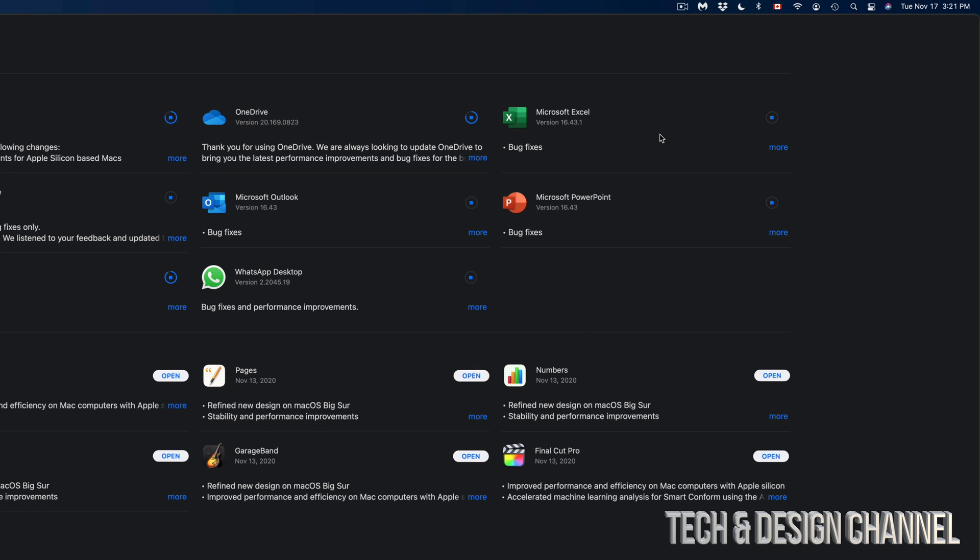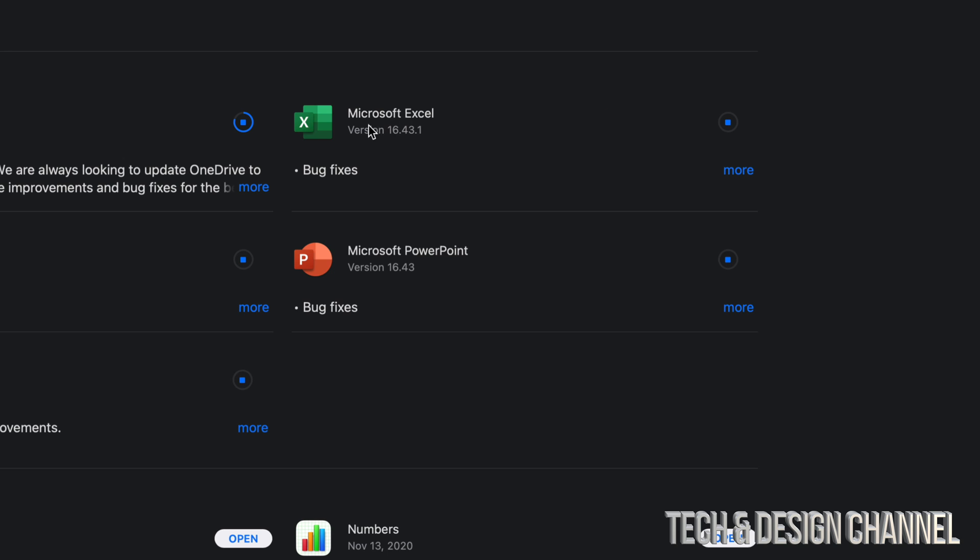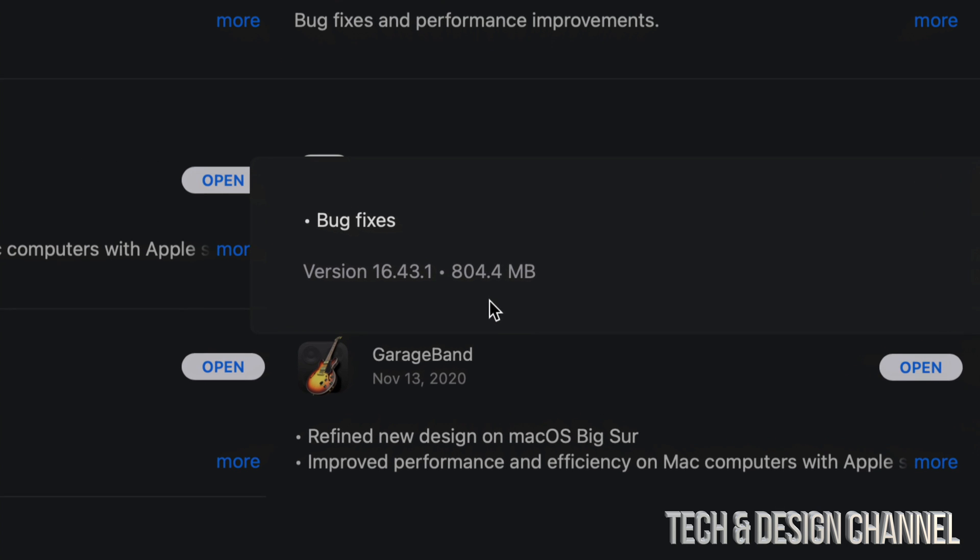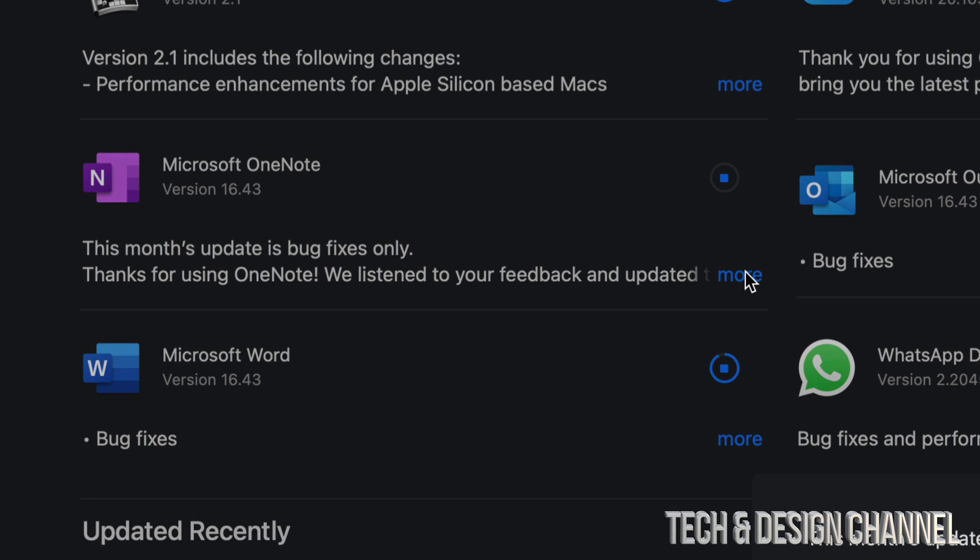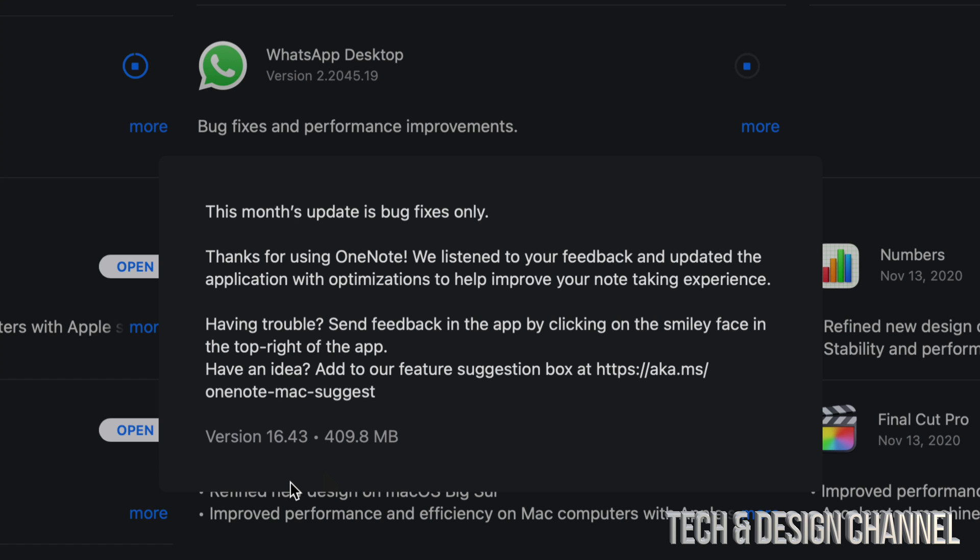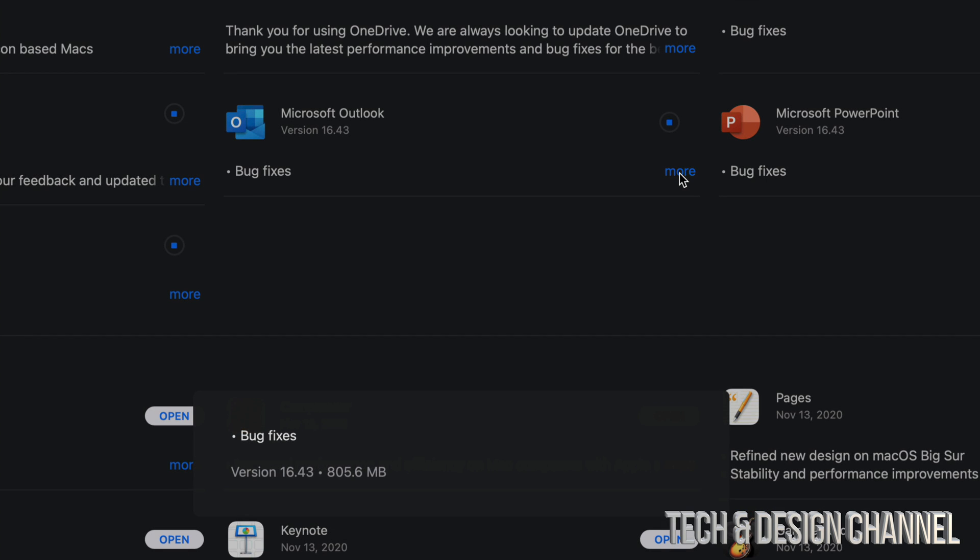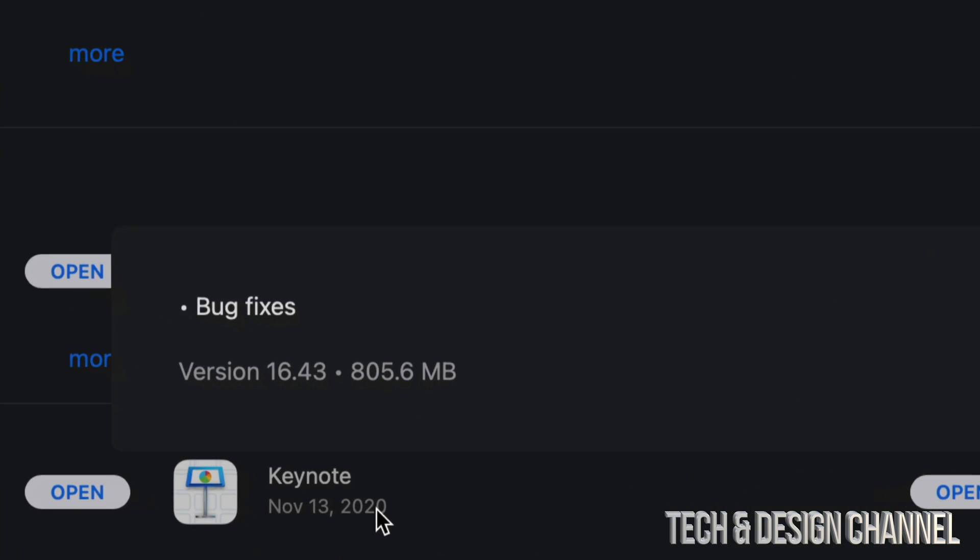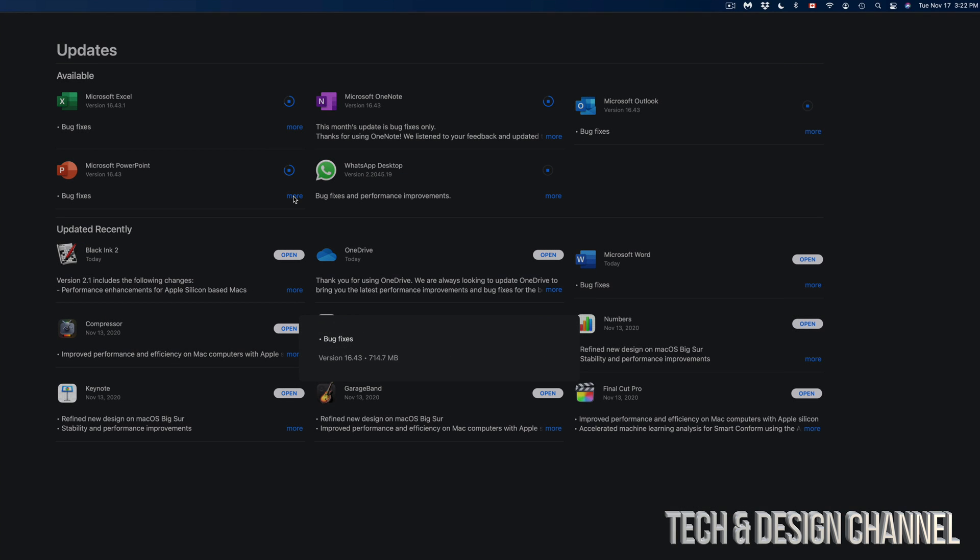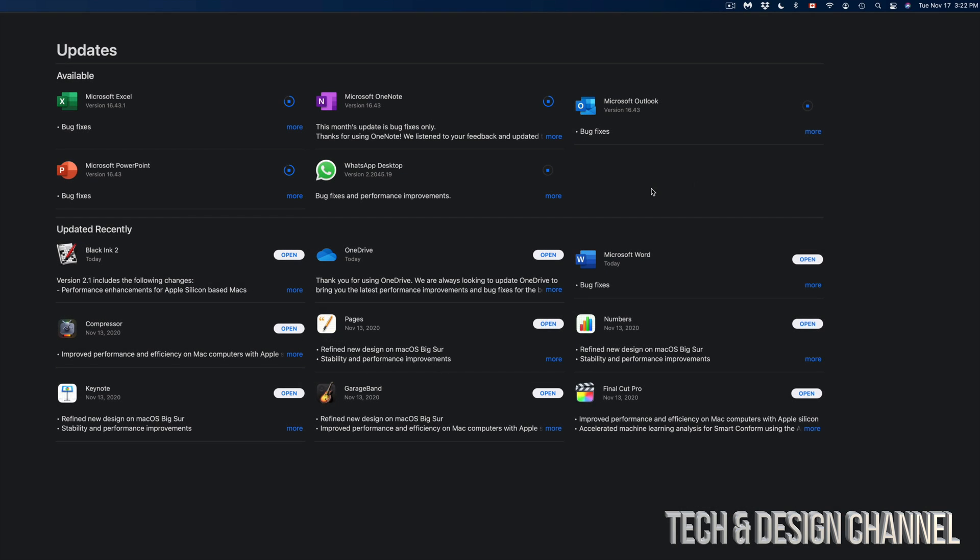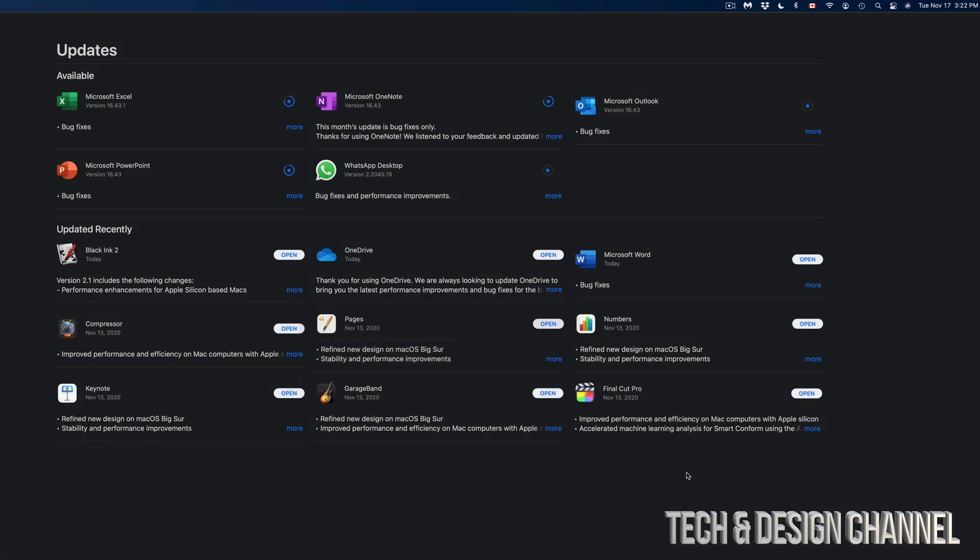Right now I can see Microsoft Excel. I'm going to click on More—this one is 804 megabytes. Microsoft OneNote, on the other hand, click on More, it's only 409 megabytes. Next up, Microsoft Outlook, if I click on More, I'm going to see 800 megabytes. Microsoft PowerPoint is only 714 megabytes, and the last thing on our list would be WhatsApp, which is only 142 megabytes.